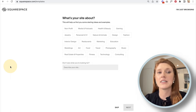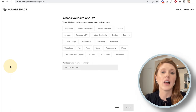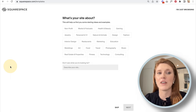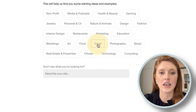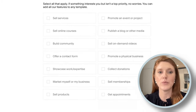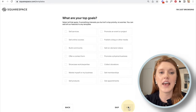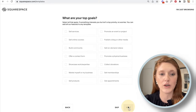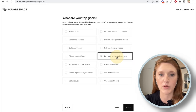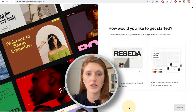For this example tutorial, I'm going to make a website for a hotel. I'm going to select the travel option — but select whatever makes sense for you — and then let's talk about what the goals for the website are. For me, I want to get people to book, since this is promoting a physical business.